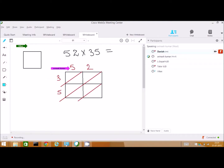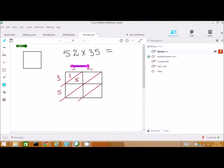3 times 5 is how much? 15. And we know very well the only digit I have to write down below the box. I am writing here. What about this one — 3 times 2? 3 times 2 equals 6. Great. So, I can write here as 6 and 0.